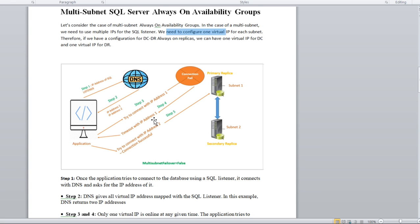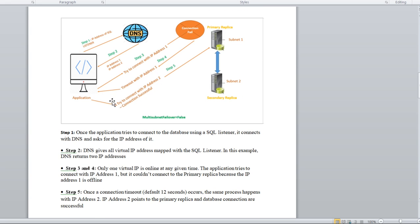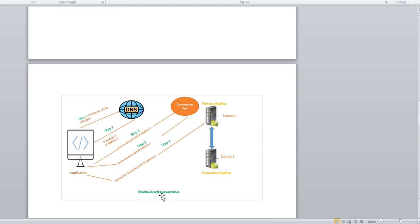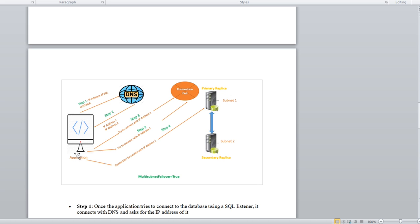Now in diagram two, let's look at what happens when we use multi-subnet failover equal to true in the application connection string. The same flow happens — the application requests to DNS and DNS returns all IPs associated with the listener, IP address one and IP address two. The application starts connecting to IP address one, and if that connection fails, it does not wait for the connection timeout.